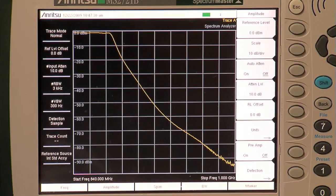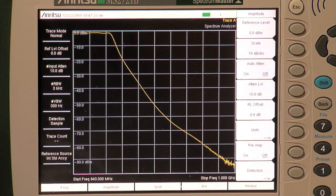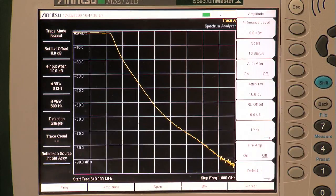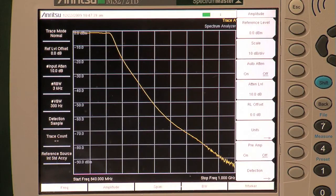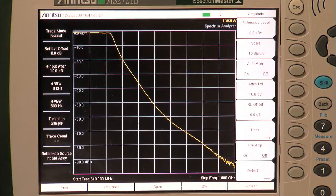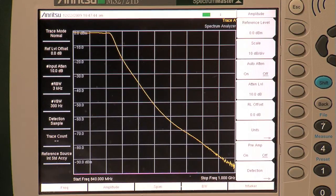A wide dynamic range makes some measurements possible that simply can't be done with lesser instruments. When you are measuring a filter using a tracking generator, dynamic range determines how far down the skirts of a filter you can see.